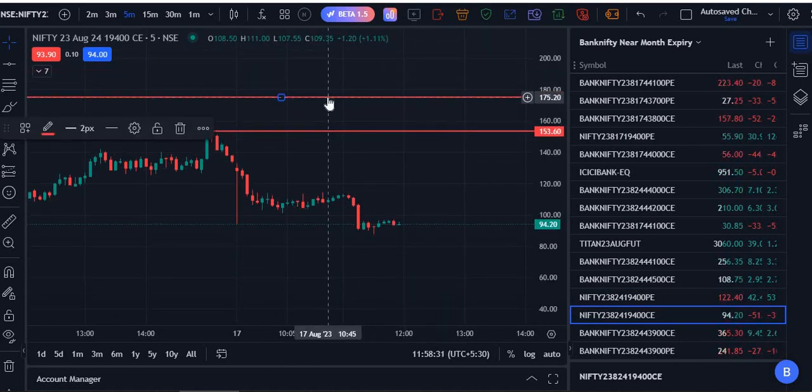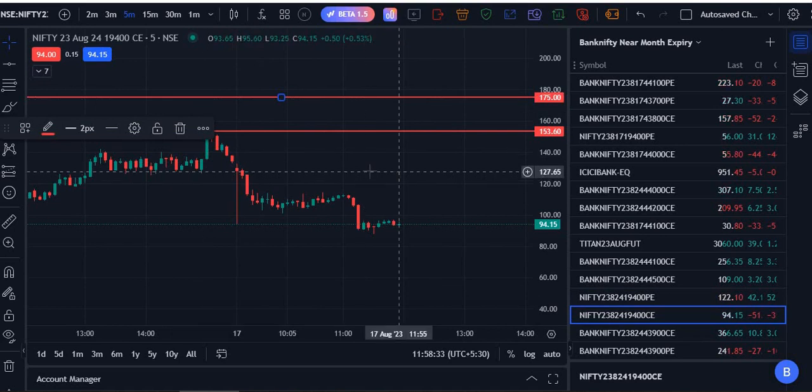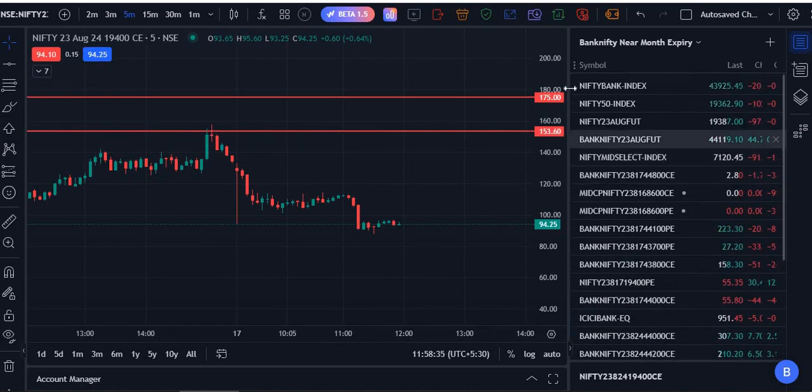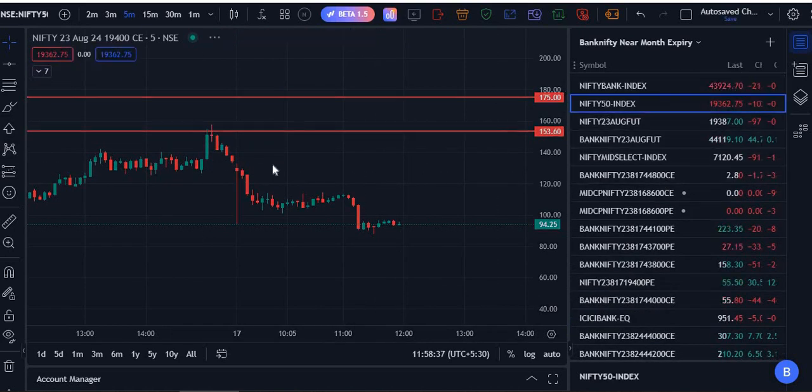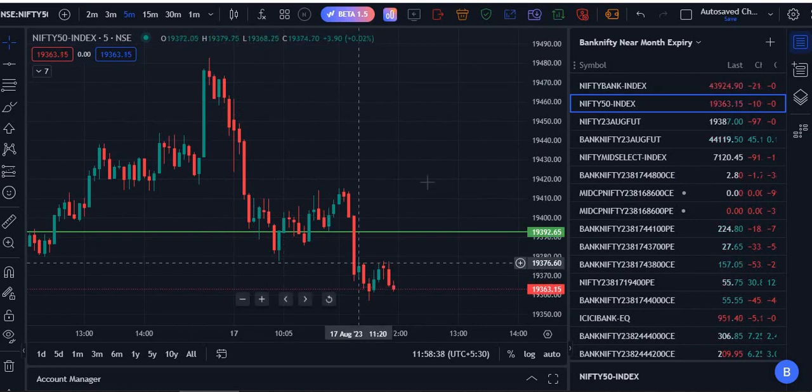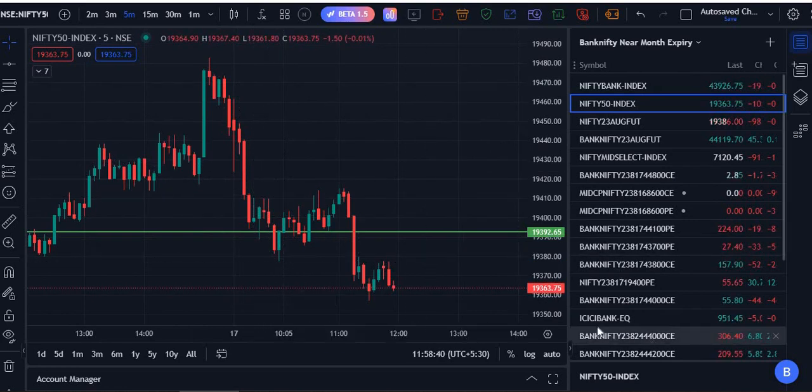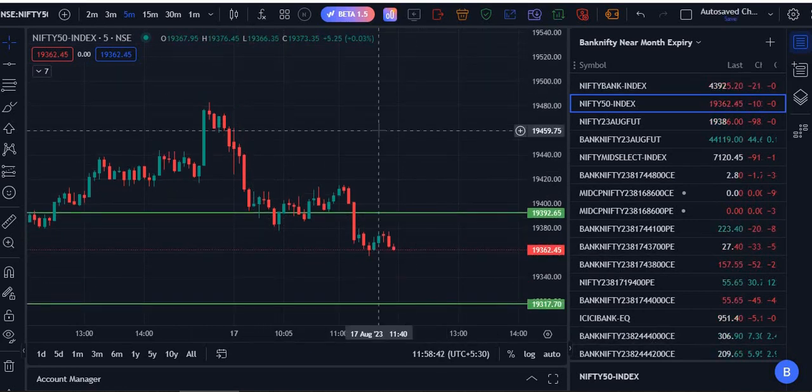Which never went up. Market was negative, so Nifty was falling like anything. Then immediately what you should do - you should immediately go into put option.